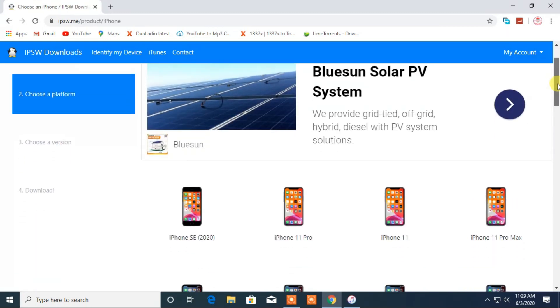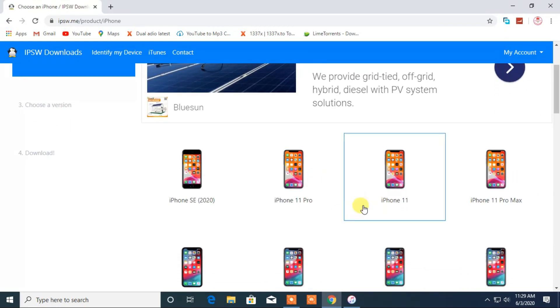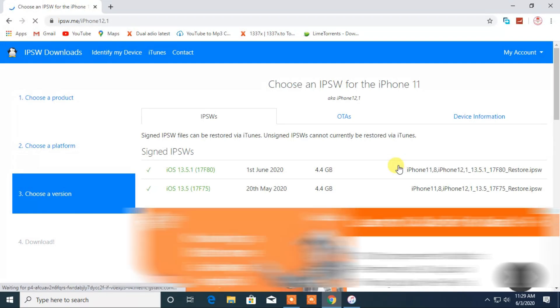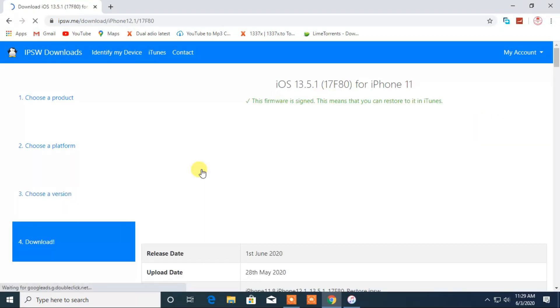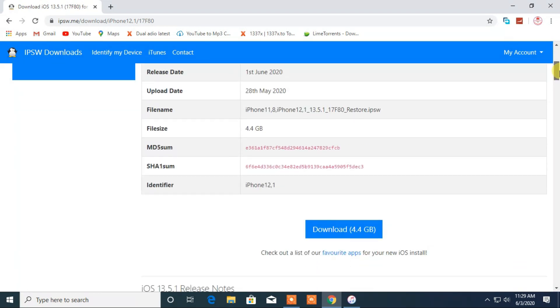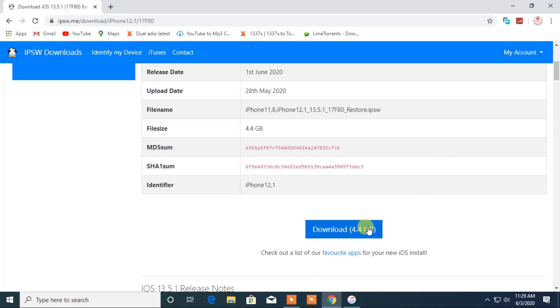From here, select your iPhone model. And now from here, you can choose the latest iOS file. Finally click on download to download the file.